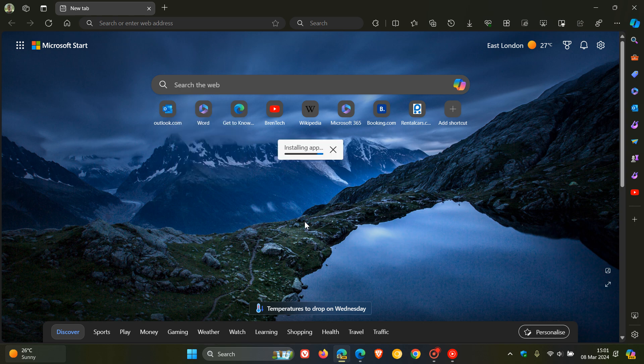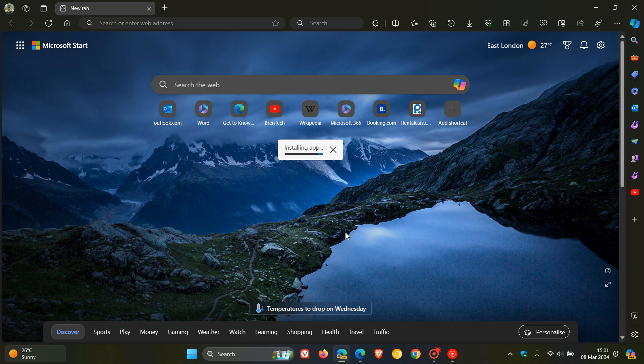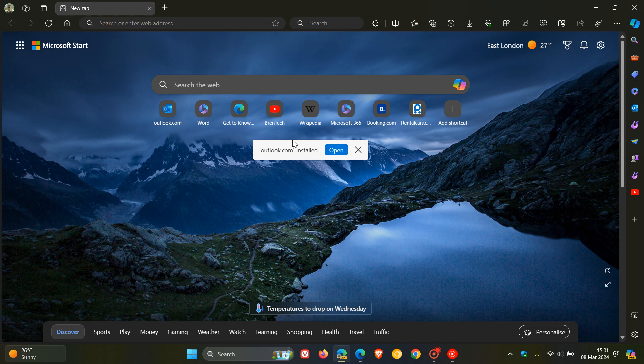And there we go and you can actually see the installation progress on the new tab page. The nice thing with this is you can also open the installed web apps from the little dialog that shows up after that shortcut you have installed as an app.